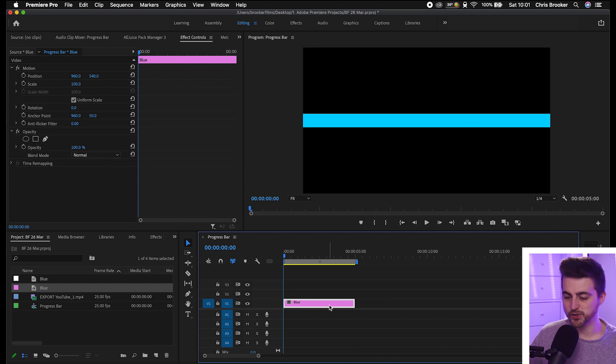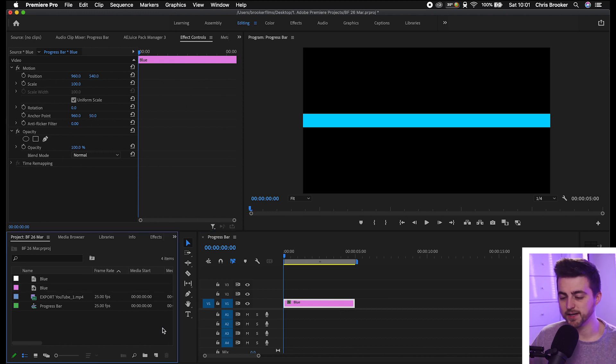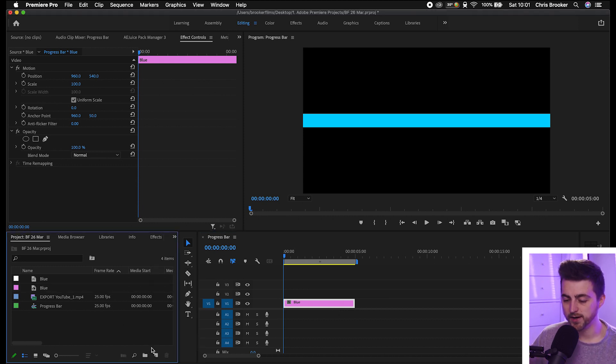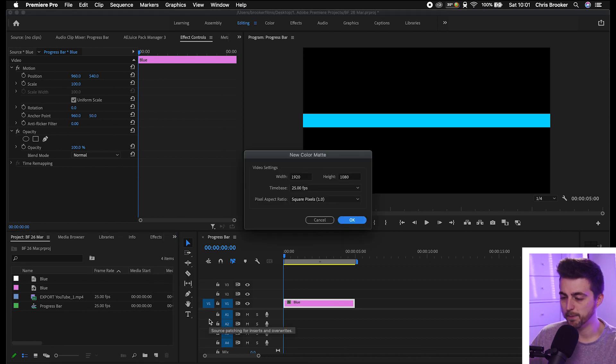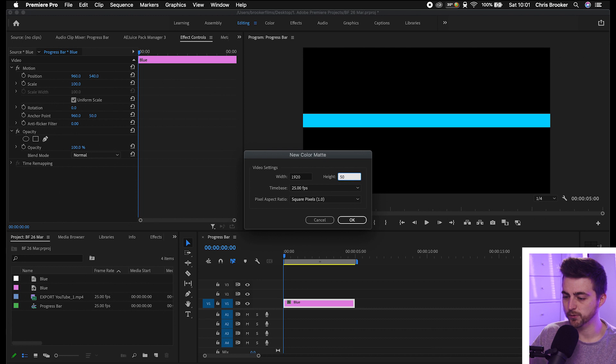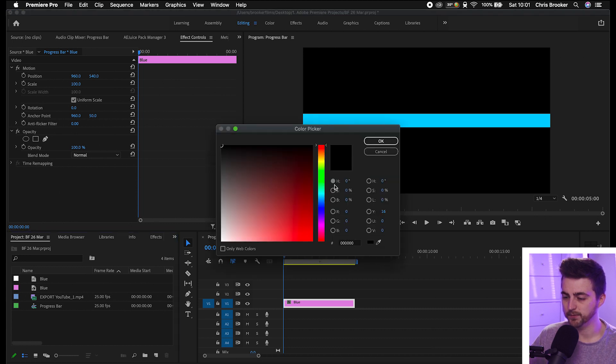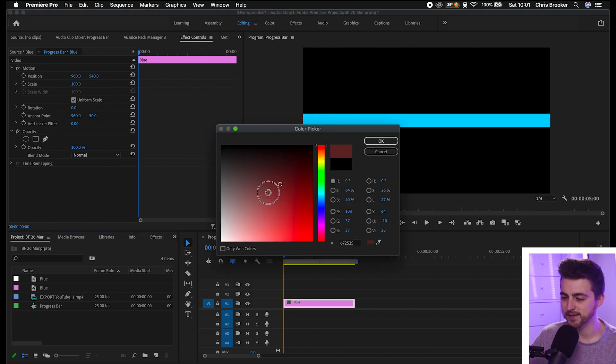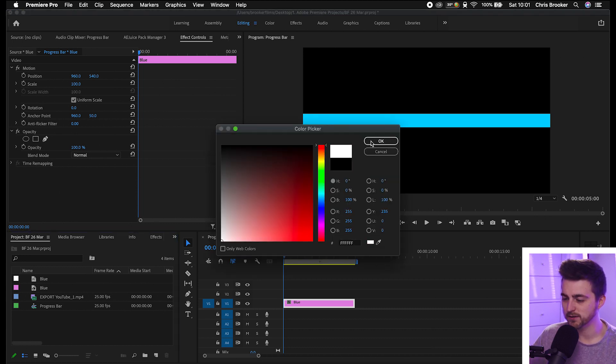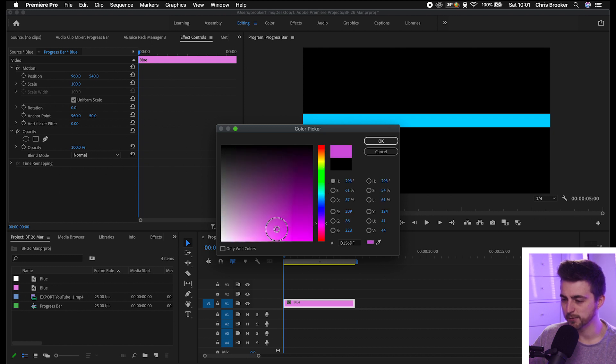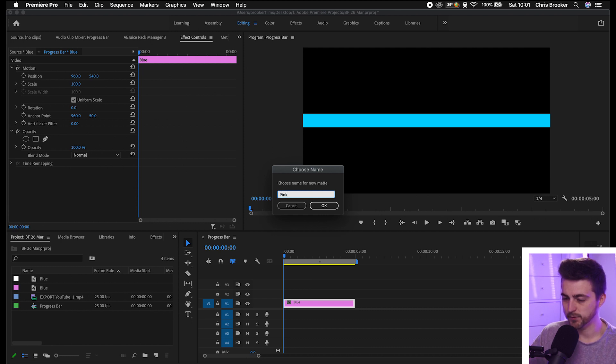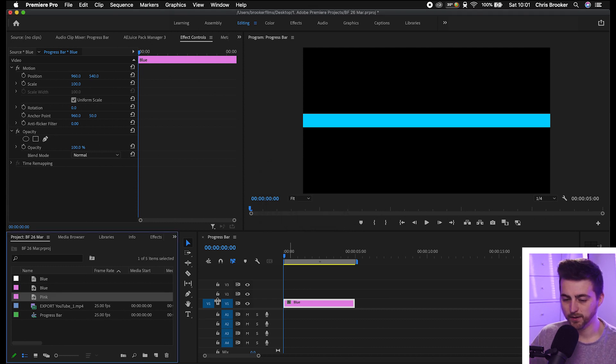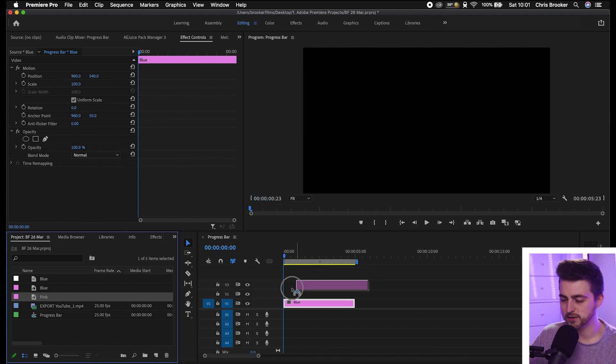We're going to create a new color matte again. Go new item, color matte, we'll make this 50 pixels tall. Press OK and select another color. We'll go for pink in this example. Press OK, rename this to pink, then drop that onto video layer two.